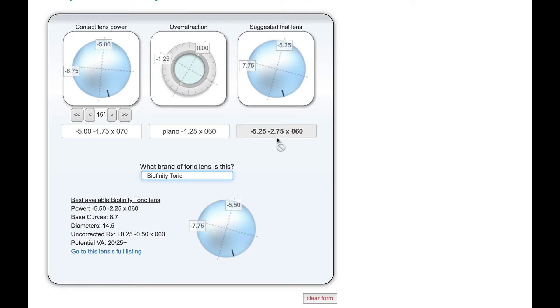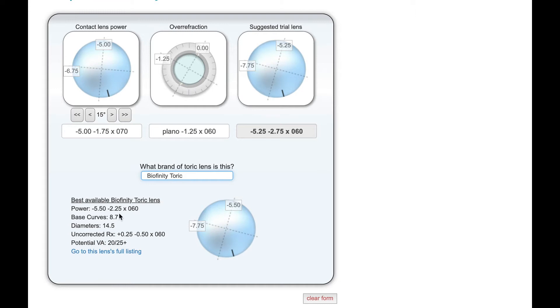So our suggested lens now is a 2.75, but a lot of lenses don't go that high, including the bioaffinity toric lens. So what it does is it makes an adjustment instead of 2.75, it just finds the highest cyl power or the closest cyl power it can, which is a 2.25. And then to make up for the change in the cyl power, it adds a quarter to the sphere to keep the spherical equivalent.